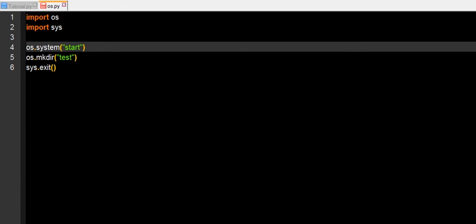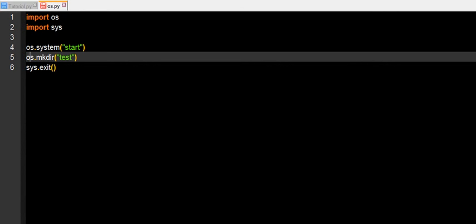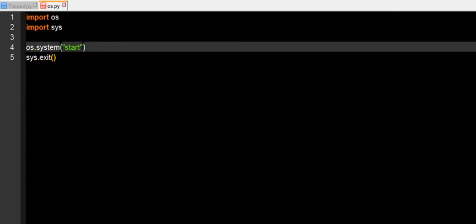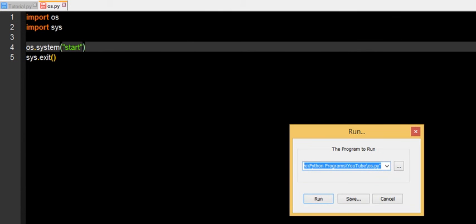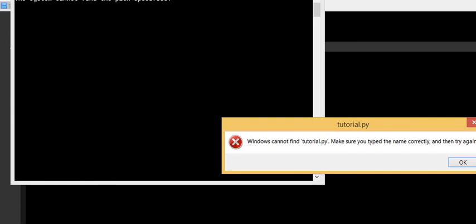So it starts command prompt, and then it makes a directory called test. Obviously, I'm not going to run it now because I don't want to create some random directory in the middle of my hard drive, so I'm just going to tell you right now that it's going to make a directory for you. We'll run this, okay.